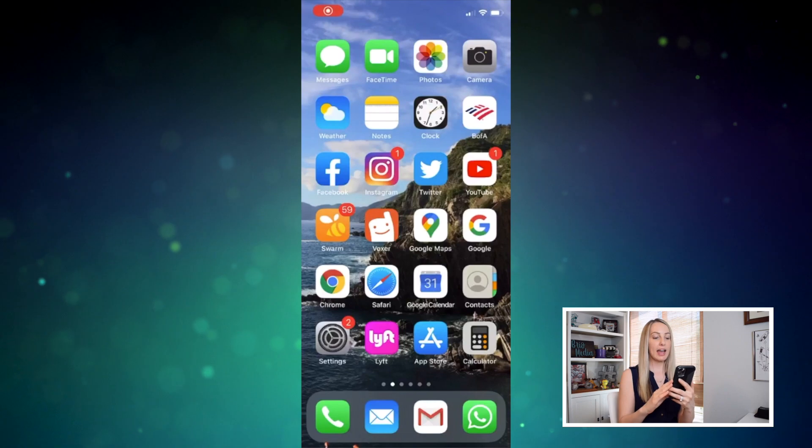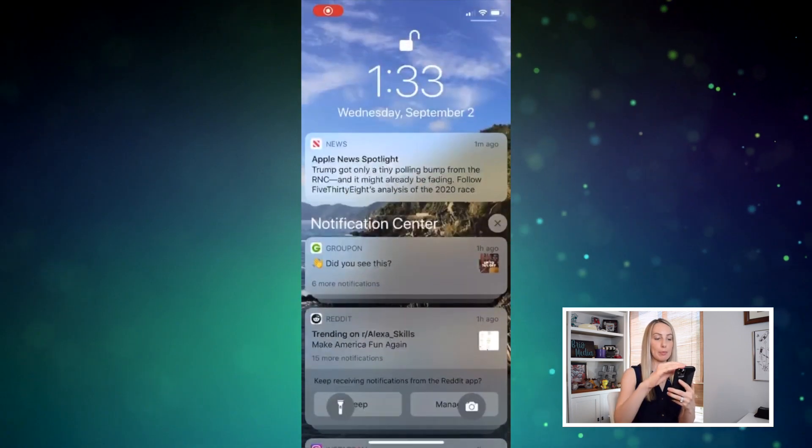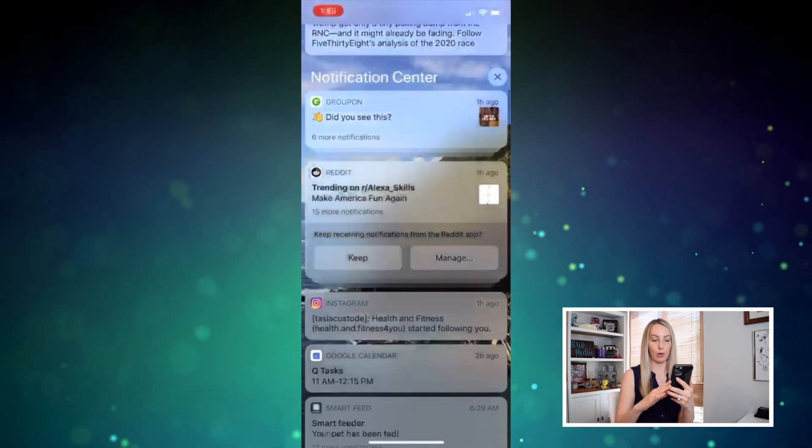There are a couple of ways to turn off notifications, and first is in your notification center. There are two ways to get to your notification center: from your lock screen, just swipe up from the bottom about three quarters of the way up, and if your phone is already unlocked, you're just going to swipe from the top of the screen down.